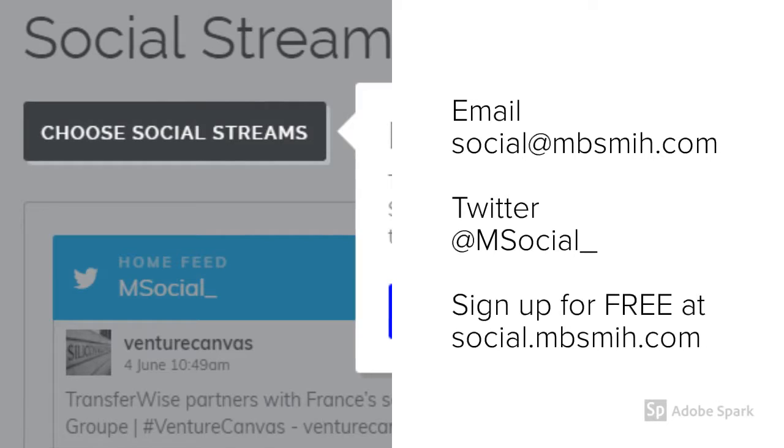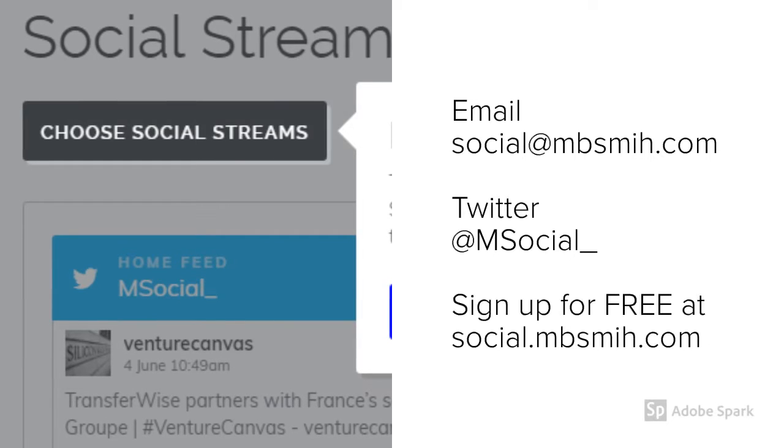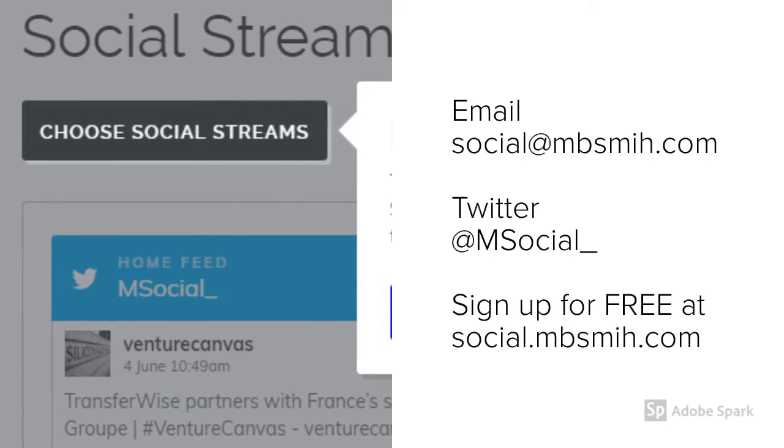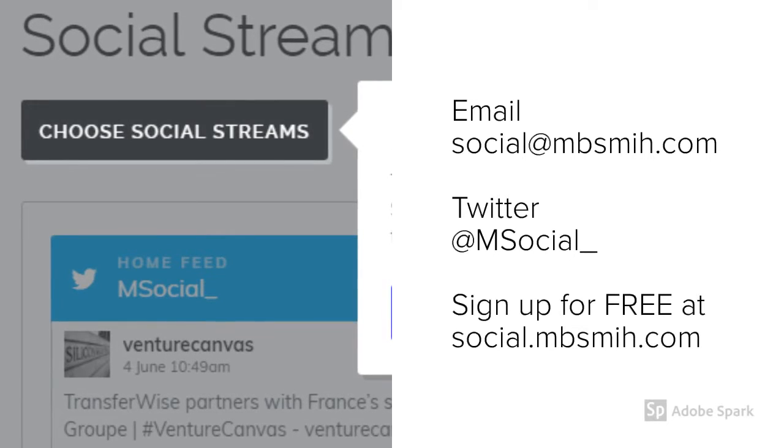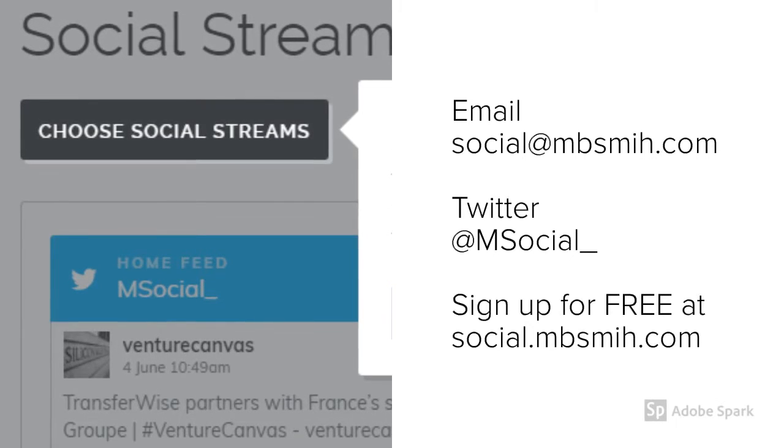And there we have it. It's as easy as that. Just a quick rundown on how to use our social streams.